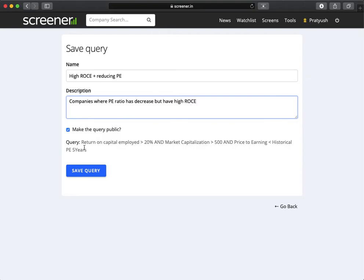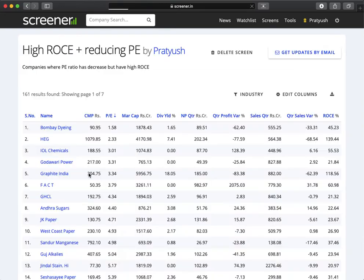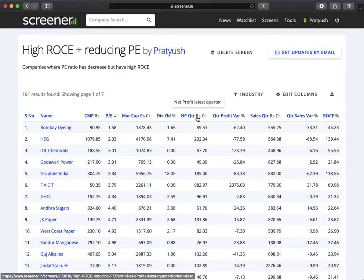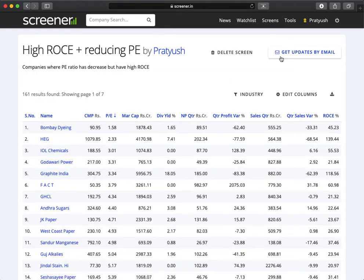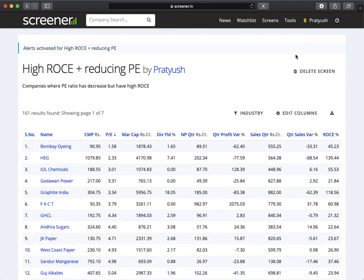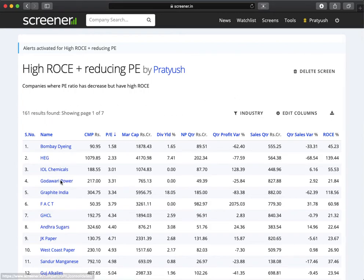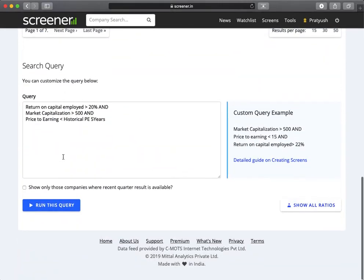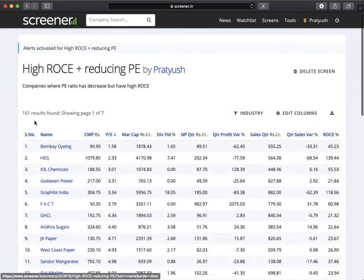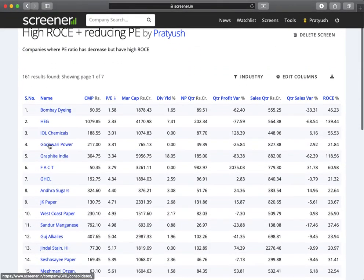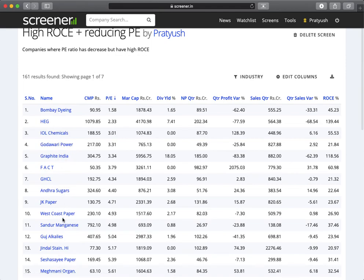We can save this query and then set up email alerts. If we click on 'get updates by email', it will keep track of all new companies and results. If any new company satisfies this criteria, it will be emailed to us. It will also send an email when any existing companies in this list post new quarterly results.